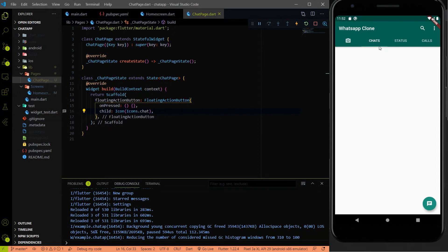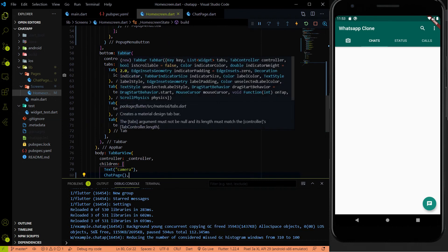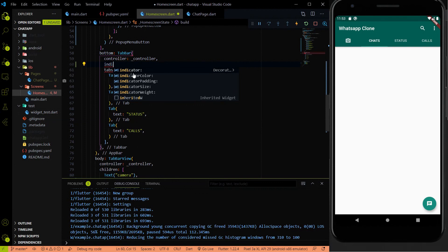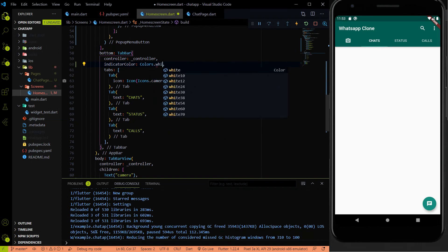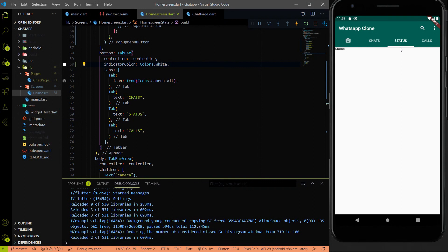I just wanted to change the underline indicator color of the tabs because it's not looking good. So if I go to the home screen inside the TabBar, there is an additional parameter called indicatorColor. I am going to set it to Colors.white and hit save. Now you can see the indicator color looks the same as the WhatsApp app.